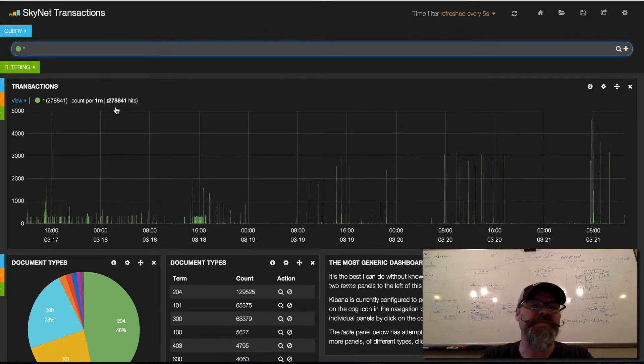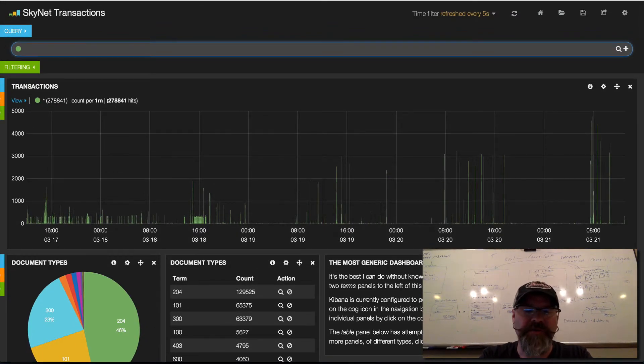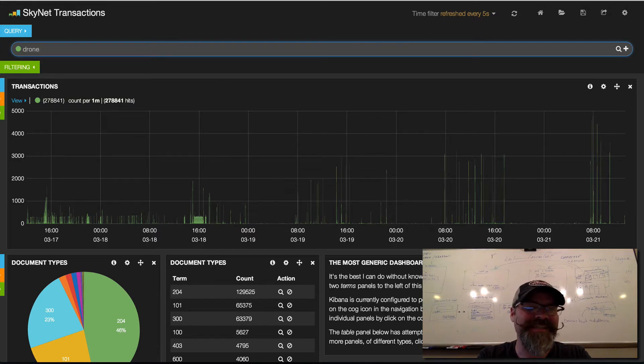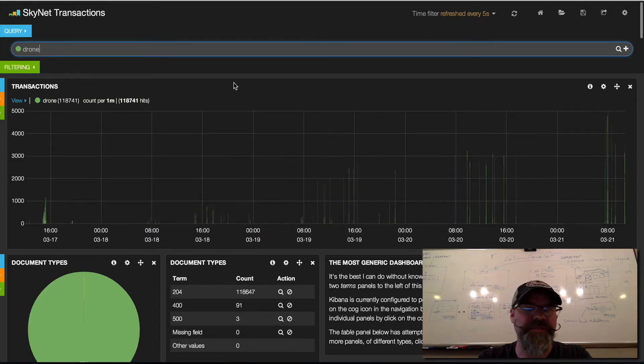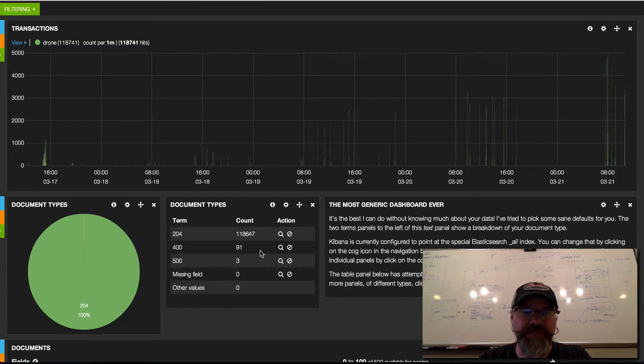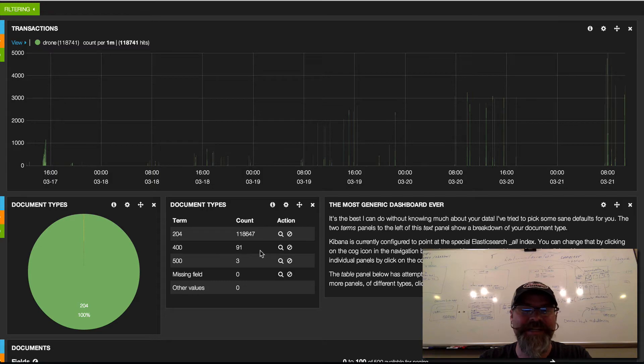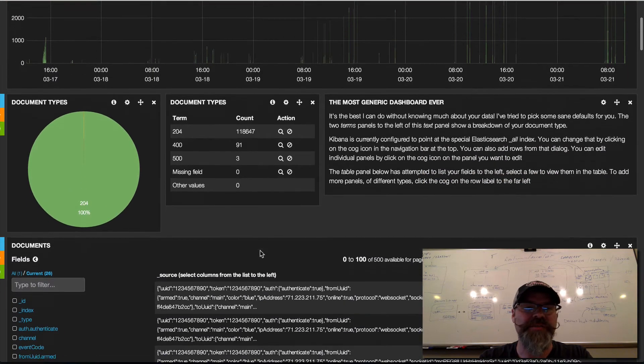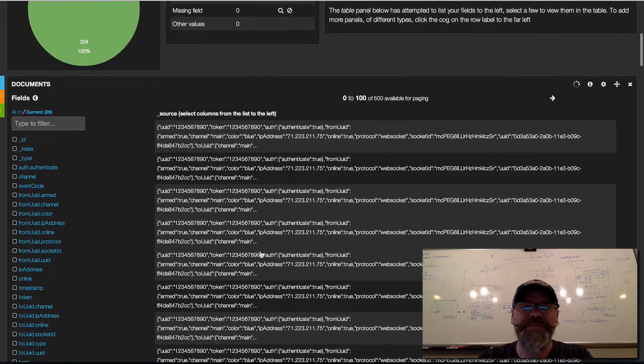This is kind of cool. If we search for only 'drone' for instance, it will pull in—there were 118,000 transactions related to drones.